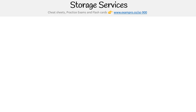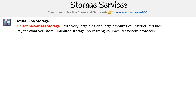Hey, this is Andrew Brown from Exam Pro and we are looking at Azure storage services, starting with Azure Blob Storage. I would describe this as object serverless storage. So if you've ever heard of object storage or serverless storage, this is going to make sense to you. You're able to store very large files and large amounts of unstructured files.